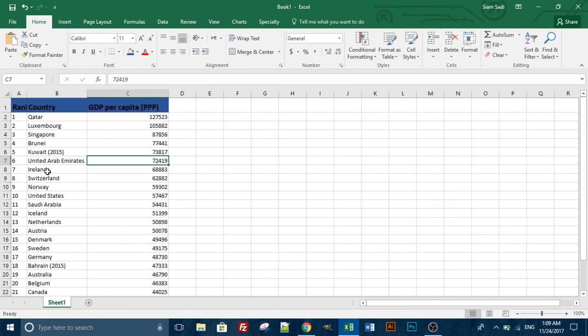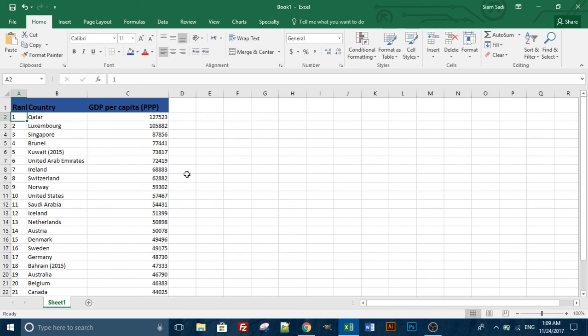This is the process where you can copy from a website and paste into an Excel spreadsheet. You can edit this data. If you don't know how to do this, you can see more tutorials on our website. I hope you enjoyed this video. Assalamualaikum, and don't forget to subscribe to our channel.